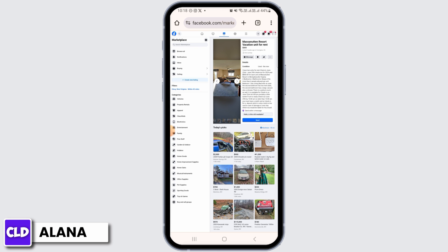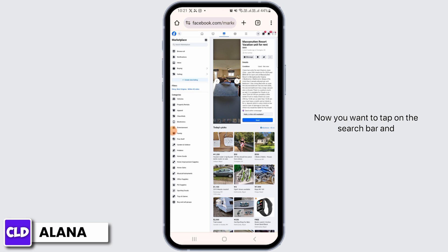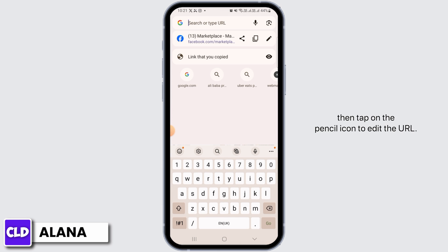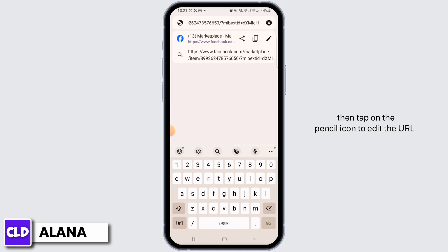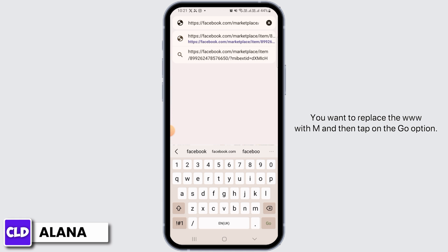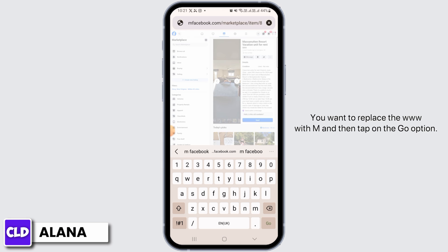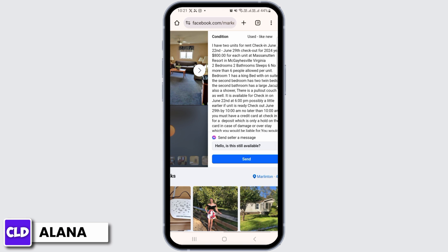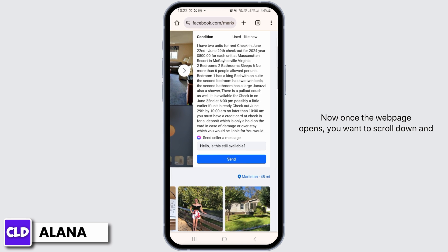Now you want to tap on the search bar and then tap on the pencil icon to edit the URL. You want to replace the "www" with "m" and then tap on the Go option.